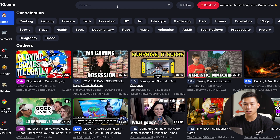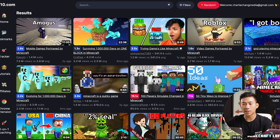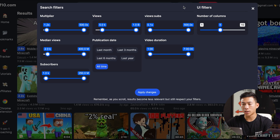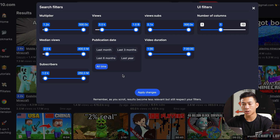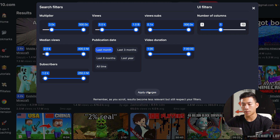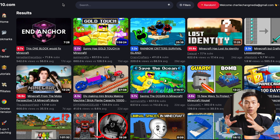You can also take it a step further and search for anything specific. So if you make Minecraft gaming videos, you can search up Minecraft right here at the top, and now you're only seeing outliers in terms of Minecraft videos. On the right-hand side, you can also filter results — you can change the publication date, so if you're trying to look for outliers within the past month you can choose that. You can also choose the multiplier, so if you want videos that are only 3x and more you can set that. After applying the changes, it will only show 3x and above from the last month.